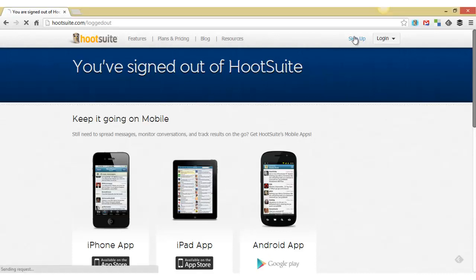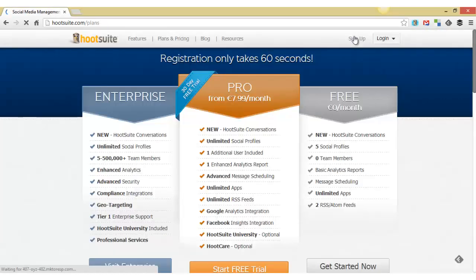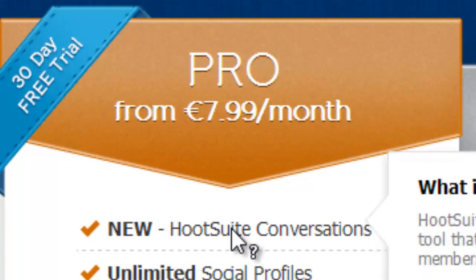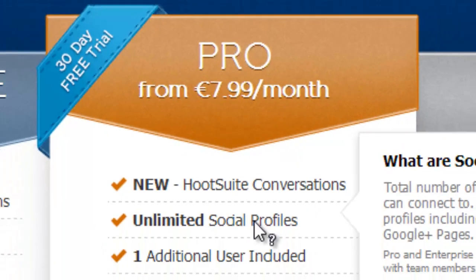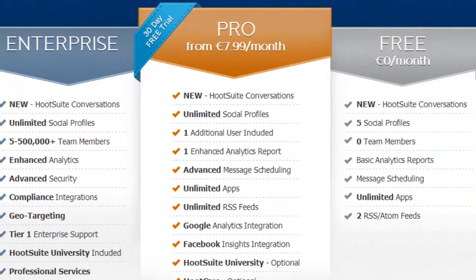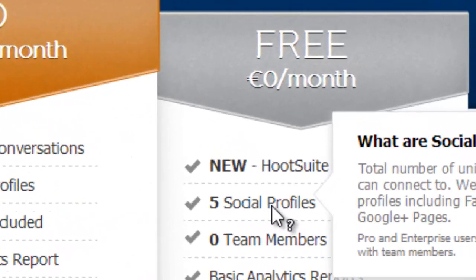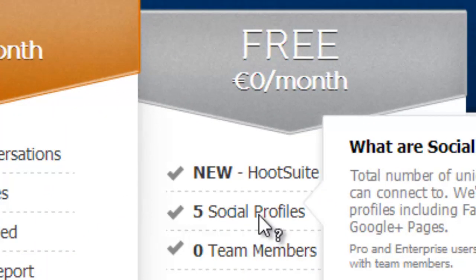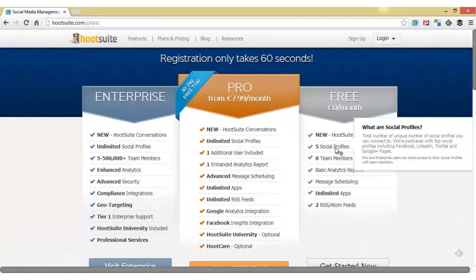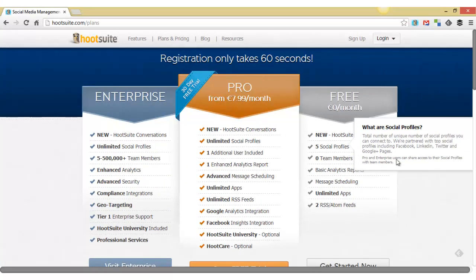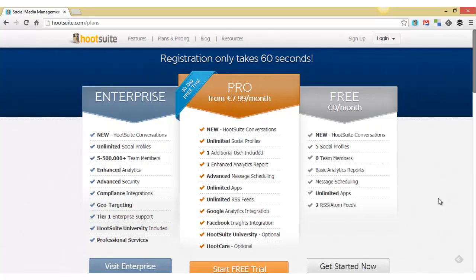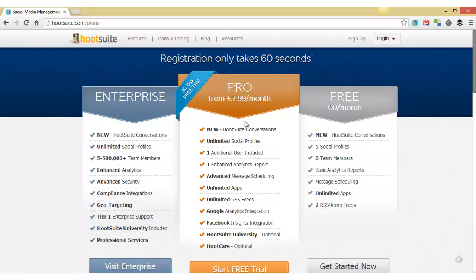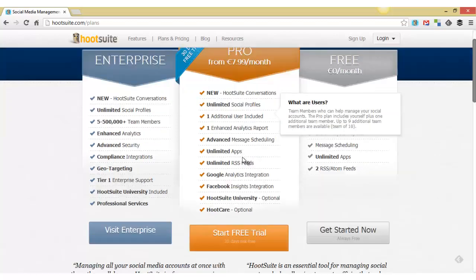There are a number of options. There's 8 euro a month for unlimited social profiles. With the free version, you can have 5 social profiles. So that might be your Twitter account, your Facebook business page, your LinkedIn profile and maybe a LinkedIn group and maybe Google Plus. If you have more than that, then you may want to look at the pro version or try it out at least for the 30 days.